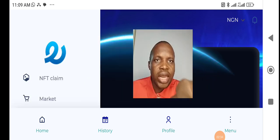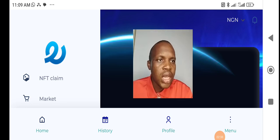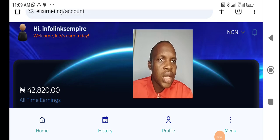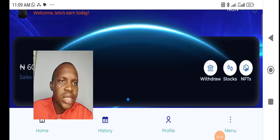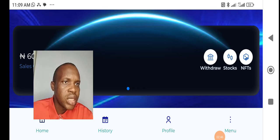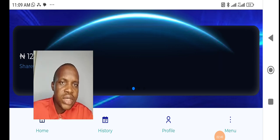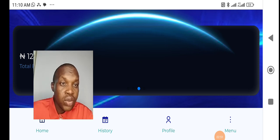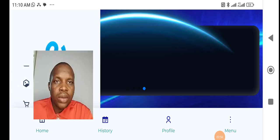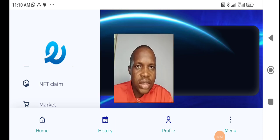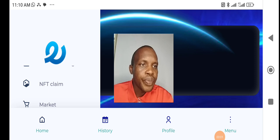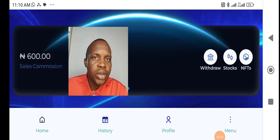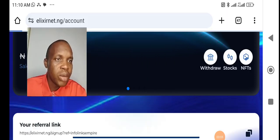Now, you see NFT claim. Or, you come towards this angle. You come towards this angle here. You will see by this side there. You will see NFTs towards the end where you see withdraw, stocks and NFTs. These are the two places you go. You can either go to your menu and go to NFTs claim. Or, you go to the dashboard. When you open your dashboard, you go to this point where you see NFTs.